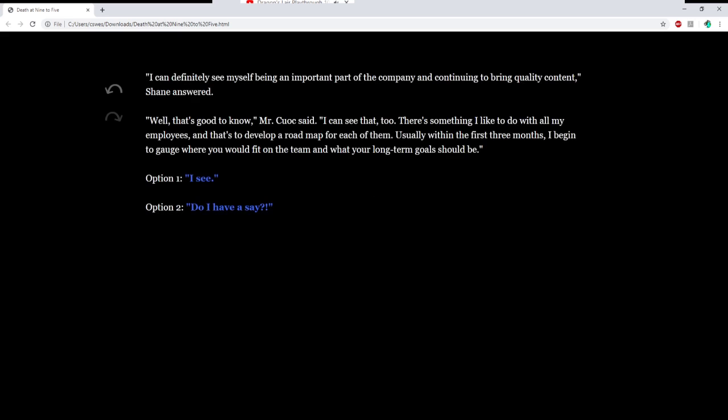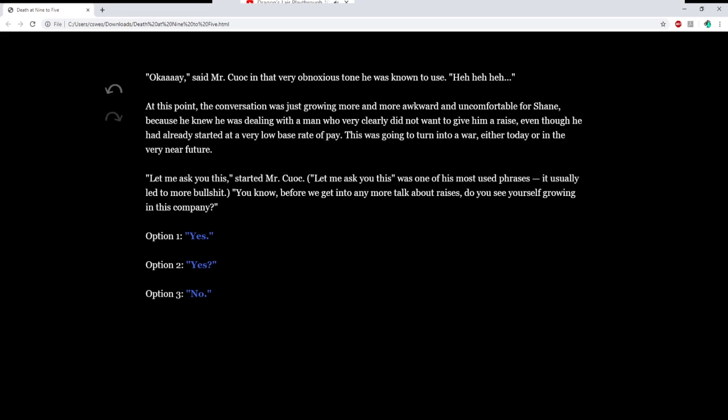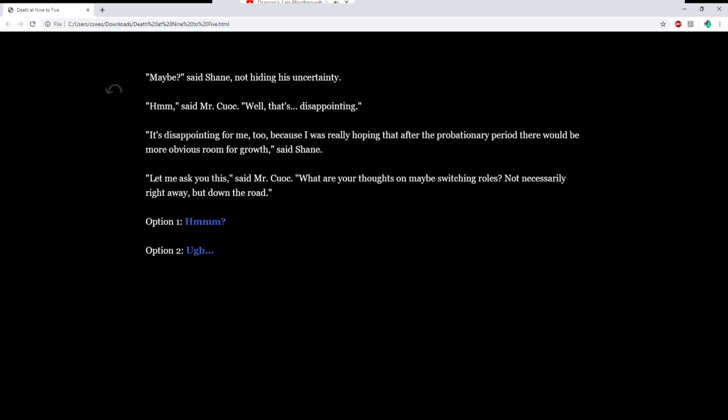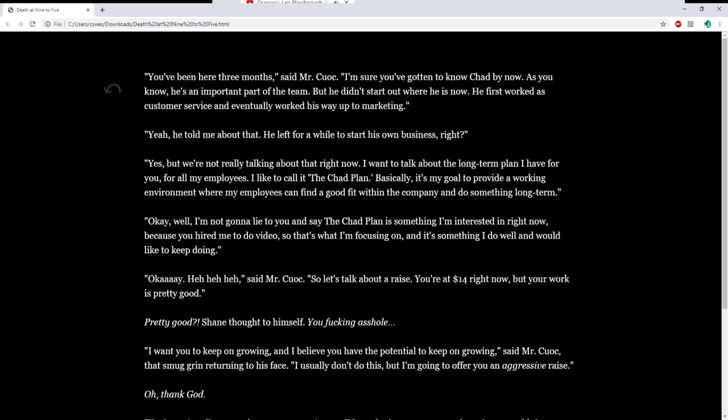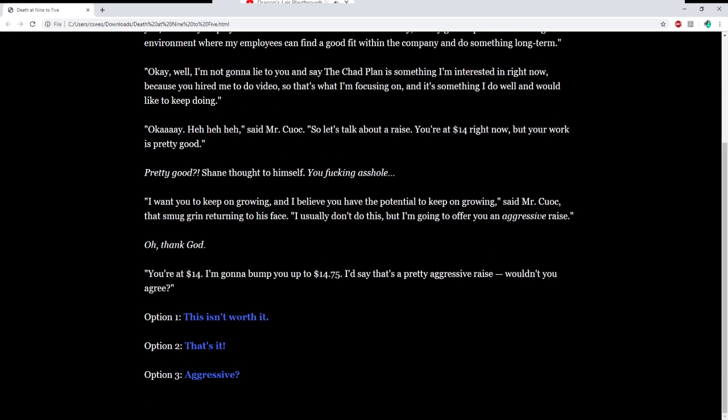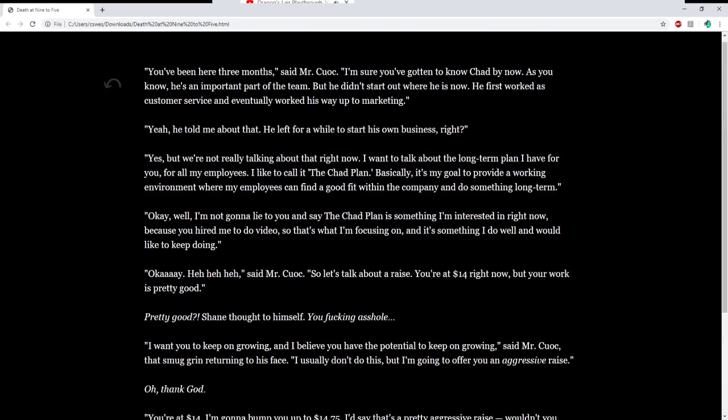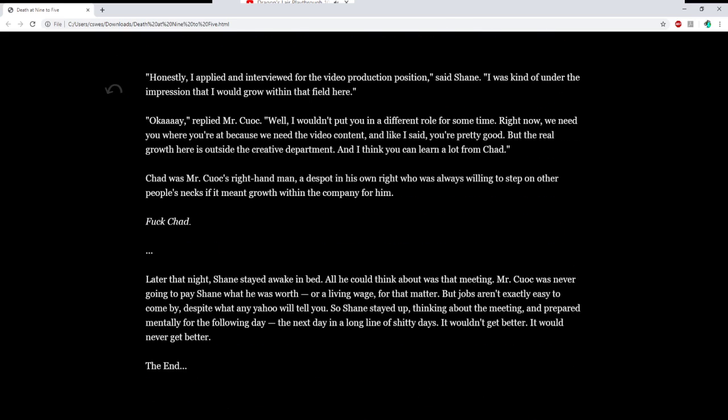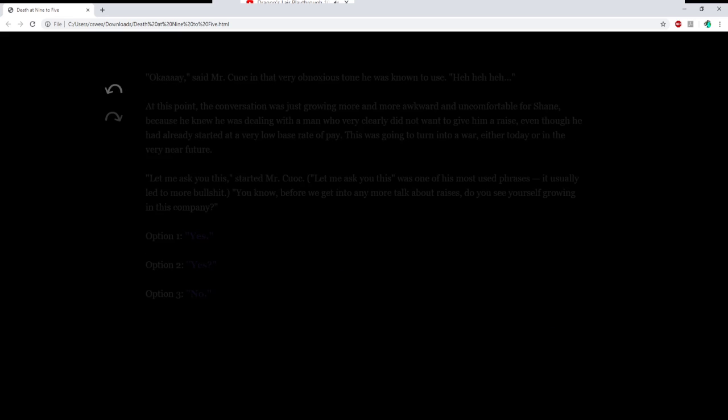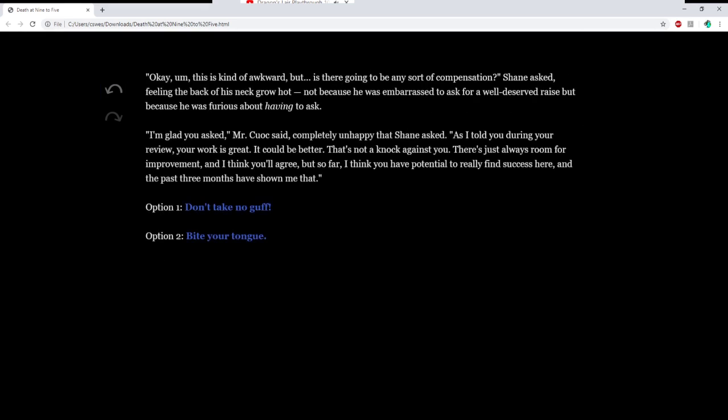Let's see what else we got. Yes, question mark. Maybe, said Shane, not hiding his uncertainty. Hmm, said Mr. Kuwak. Well, that's disappointing. Disappointing for me too, because I was really hoping that after the probationary period, there would be more obvious room for growth, such as Shane. Let me ask you this, Mr. Kuwak. What are your thoughts on switching roles? Not necessarily right away, but down the road. You've been here for three months? No, that's back to the other thing. That's the same thing too.